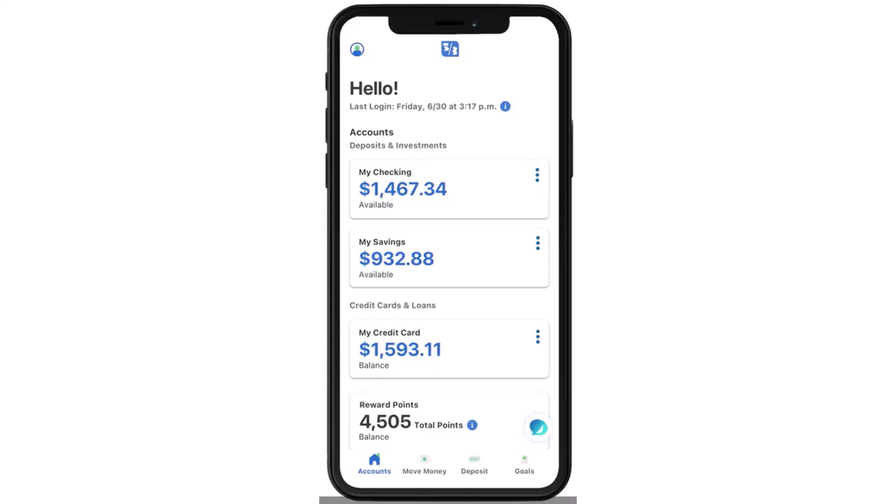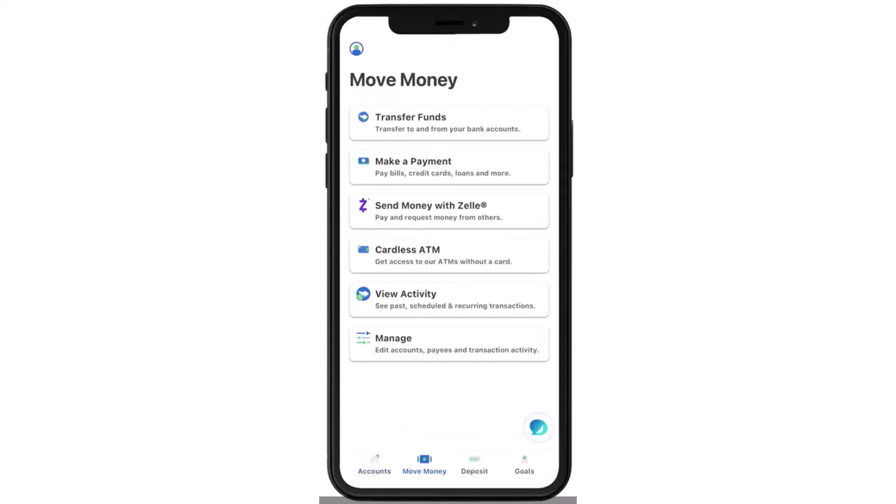You can simply do so by first launching the Fifth Third mobile banking app and logging into your account. Once you have logged in, your home page will look somewhat like this, where you'll have to tap on the Move Money tab, which is in the bottom left side of your screen.